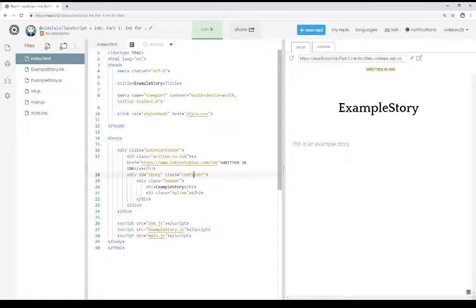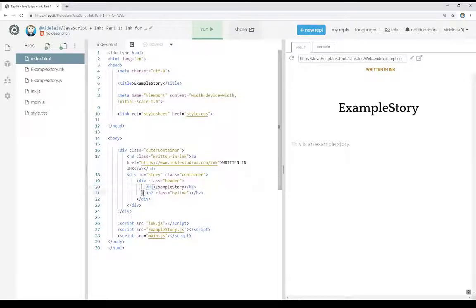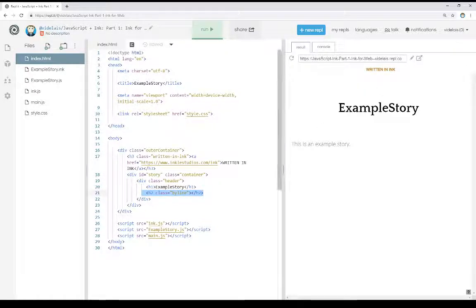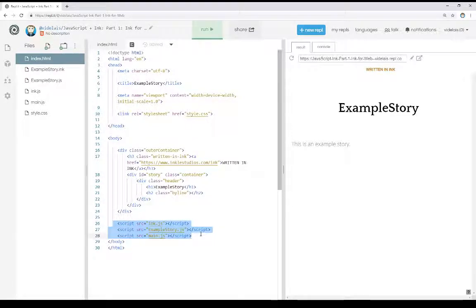I see a container, a header, header 1, example story right here. We see on line 20, byline, I didn't include that information, as well as three JavaScript files down here at the bottom.